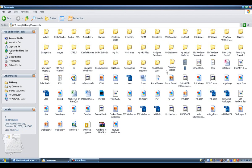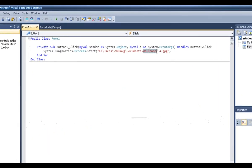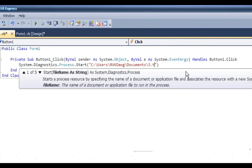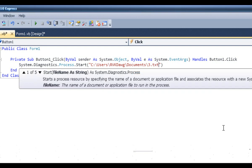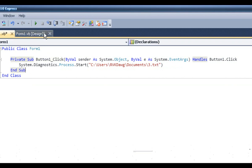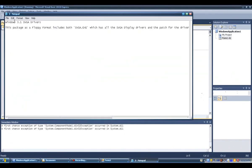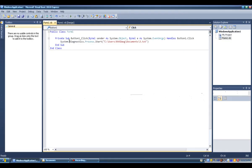It's called 3.txt, so let's just replace the file name with 3.txt. Let's test it again. There you go, the file opens up.